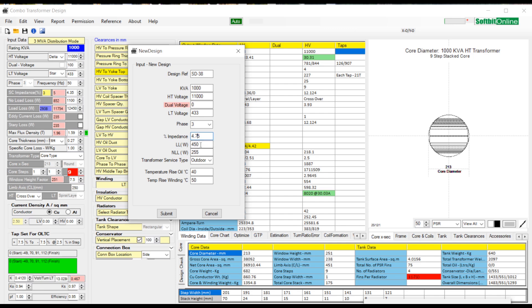Select transformer service type as outdoor type, temperature rise oil 40 degrees C, and finally temperature rise winding as 50 degrees Celsius.